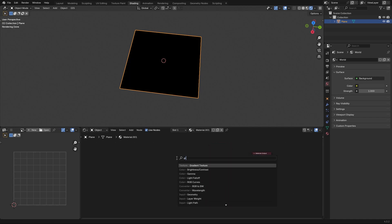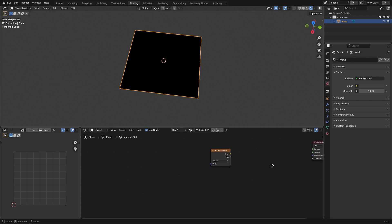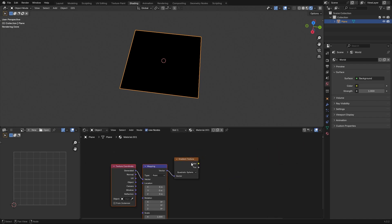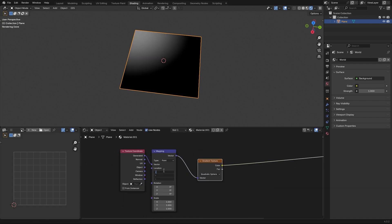For that we need a gradient texture and set it to a quadratic sphere. Press Ctrl T and set the position to minus 5 to center the gradient.